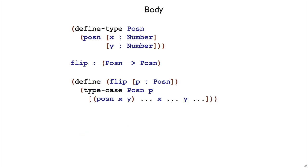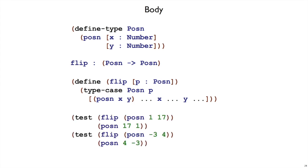So let's write it that way. That's our template. We're ready to proceed to the body step. As always, we look back at our examples.